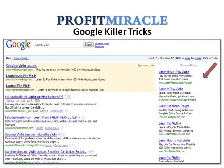Notice the sponsored links on the side? These are your competitors' ads. You want to write your ad differently from what's already being advertised. So study your competitors' ads, then create a new ad that will blow your competition out of the water.